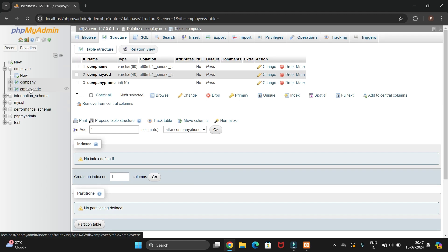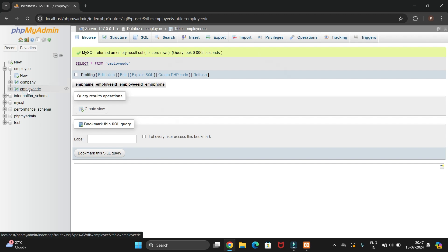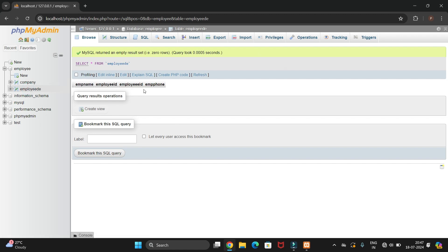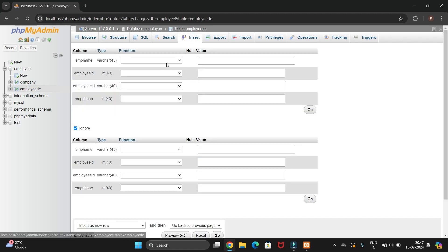You have now created two tables in the employee database — one for employee details and one for company details. Let's enter data into the tables. Currently the employee table is empty, so select that table and click Insert.